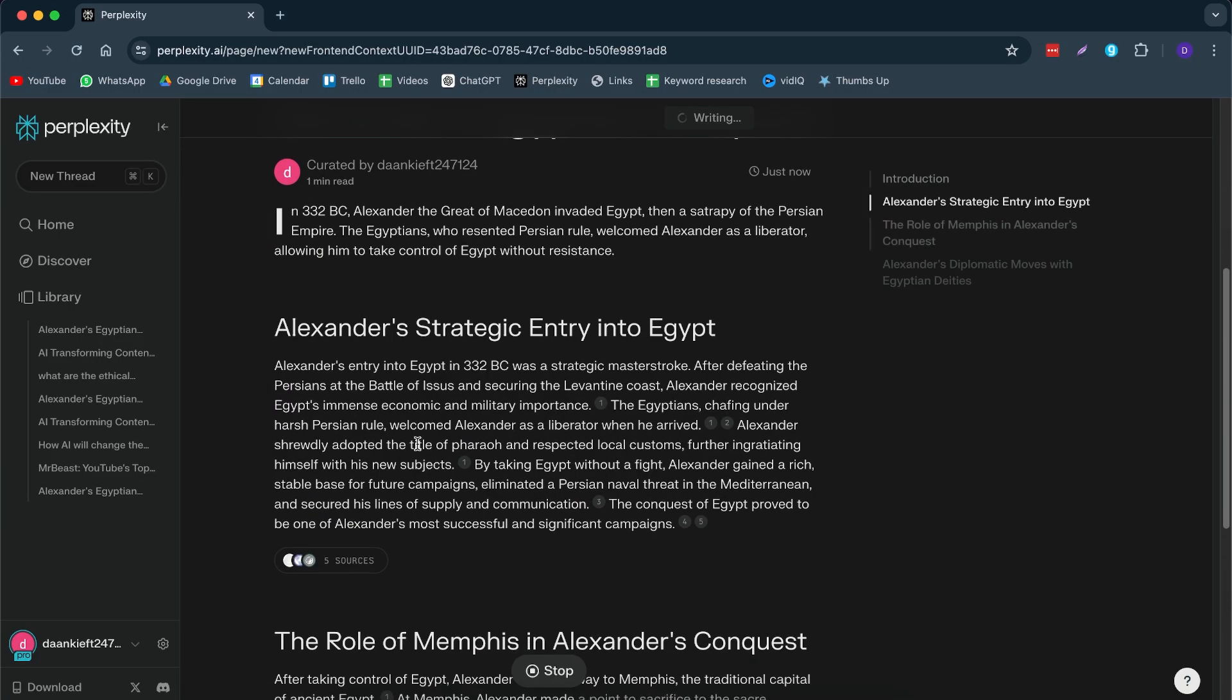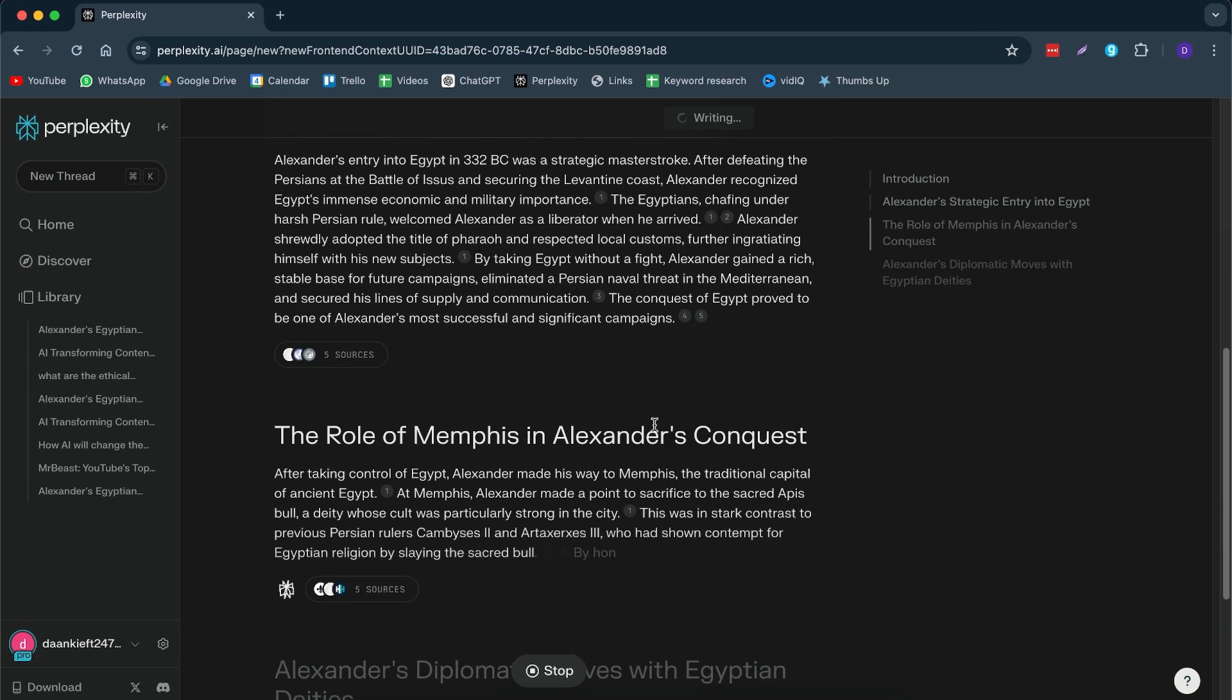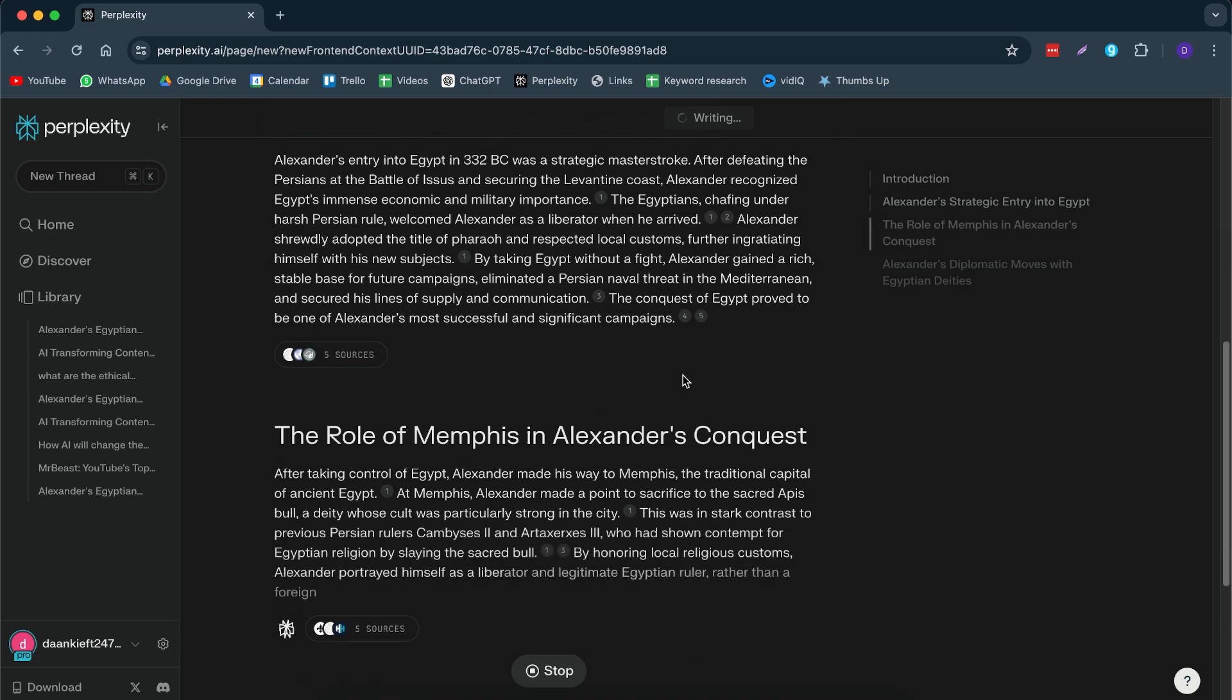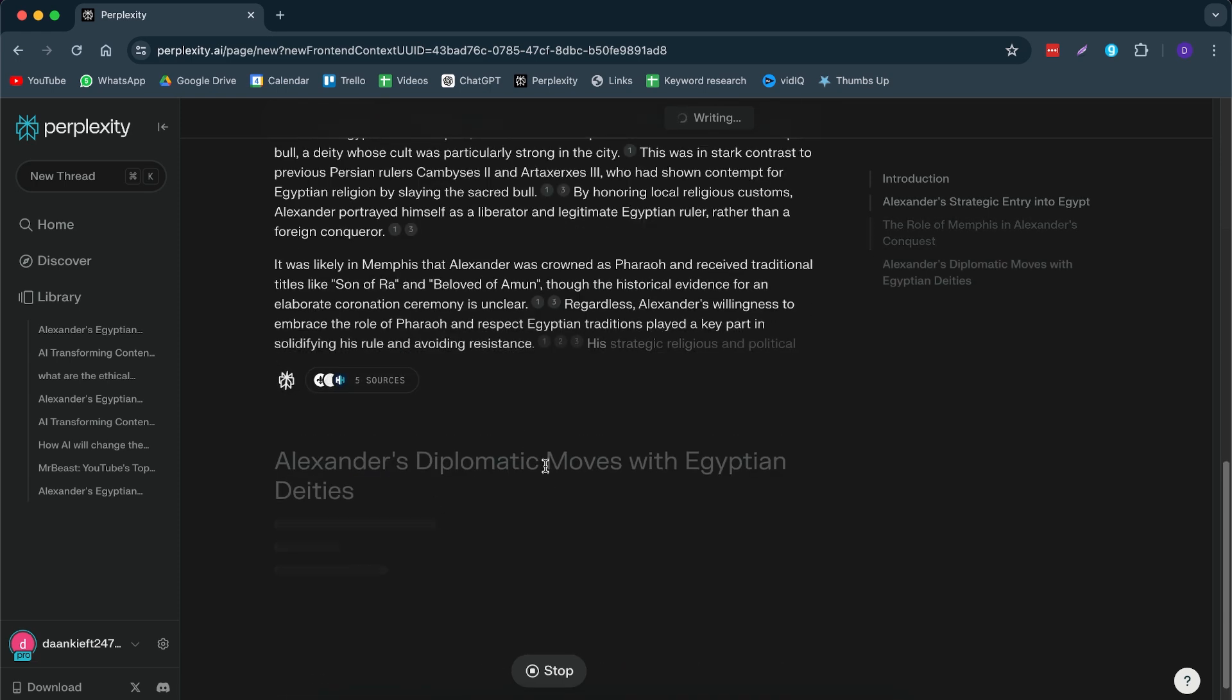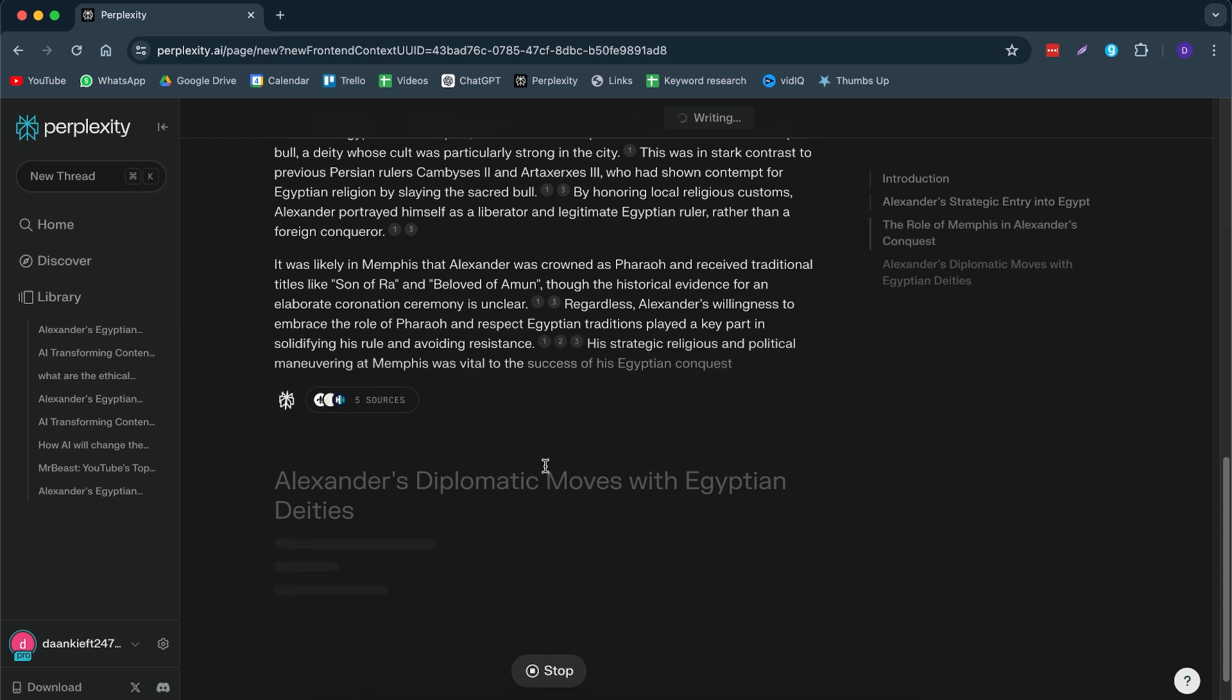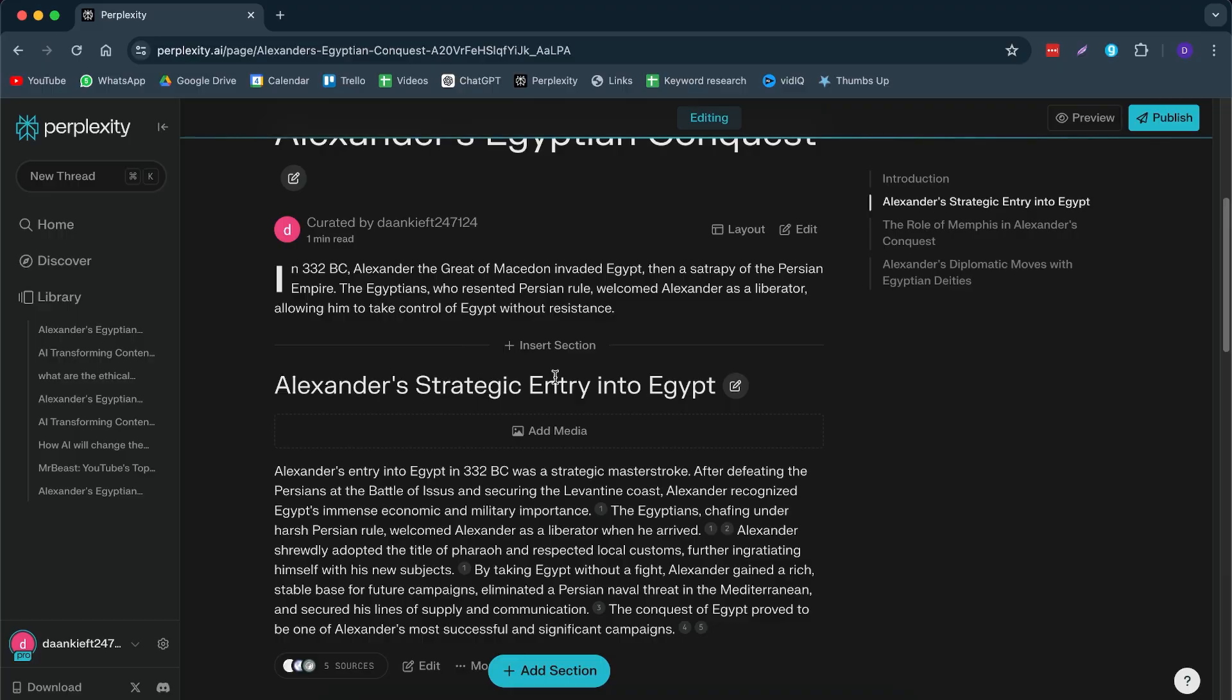So you can do also up-to-date news articles. For example, I will show you another one later. But let's first take a look at how this one turned out. So it has his strategic entry into Egypt, the role of Memphis in an extended conquest. Honestly, this is pretty cool. And it's also very good that we have all of these sources so we can check if I think they are reliable. I mean, to be honest, I wish they had this tool when I was still in university. It would have saved me so much time doing my homework.